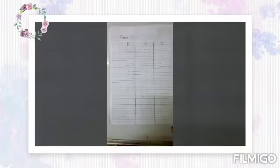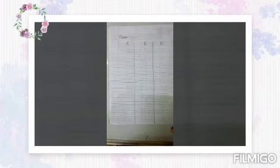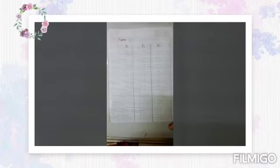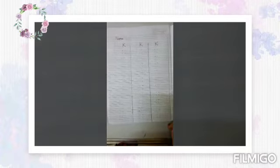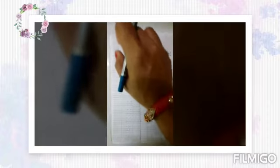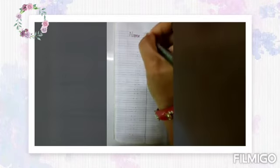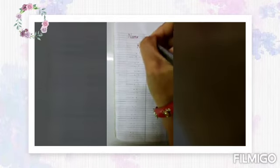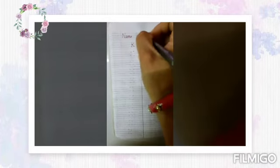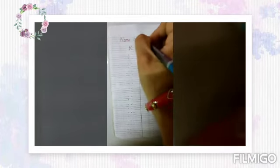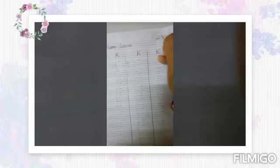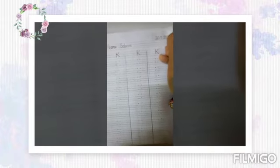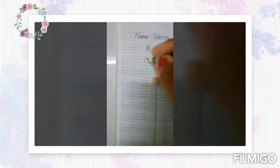Good morning children, today we are going to learn to write letter K in your English copy. First you will write your name here like this. Then you will put the date: 26.8.20. Now we will write letter K.